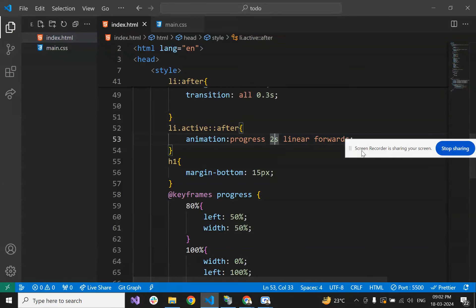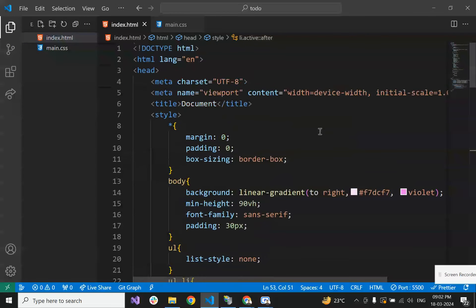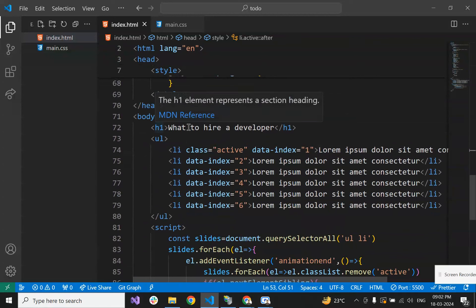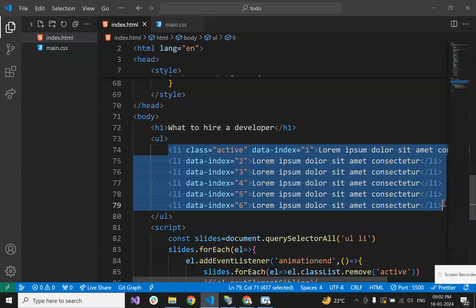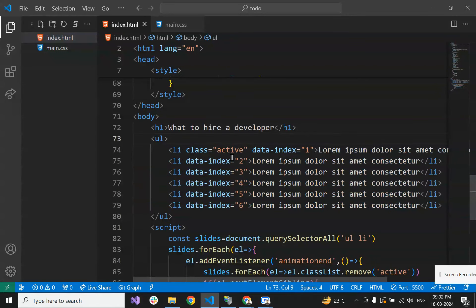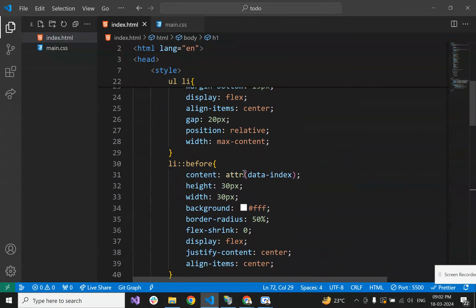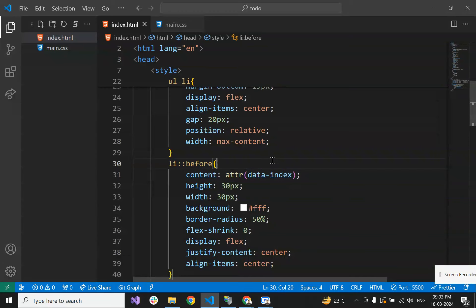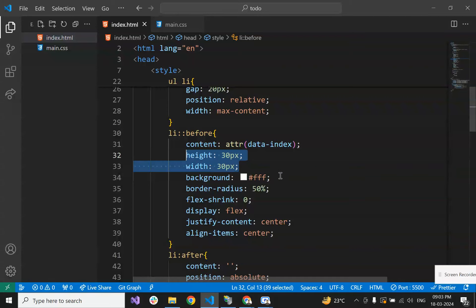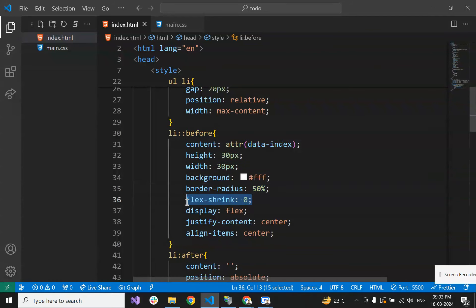Let's recap how we've built this. We have an h1 heading element, a ul, and six li elements. For showing the index number, we use the data-index attribute, and on the before pseudo-element we set the content property using attr(data-index) to show that value. We gave the before element height and width of 30 pixels, background white, border-radius 50% for the circle. To prevent shrinking, we set flex-shrink to 0. For centering the number, we used display flex, justify-content center, and align-items center.